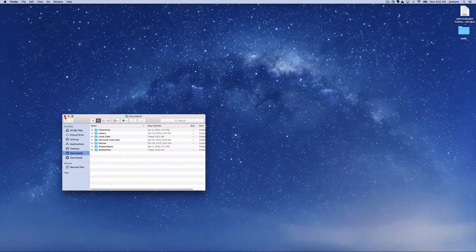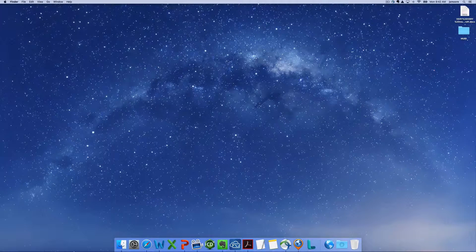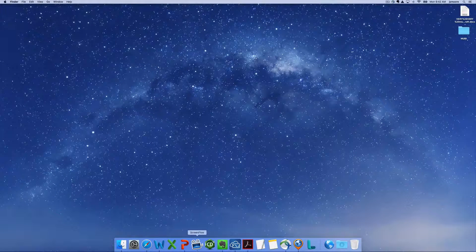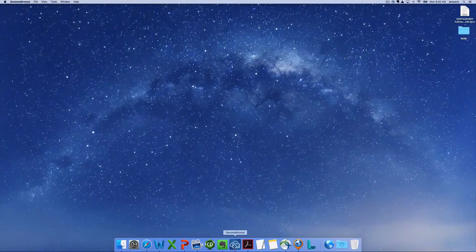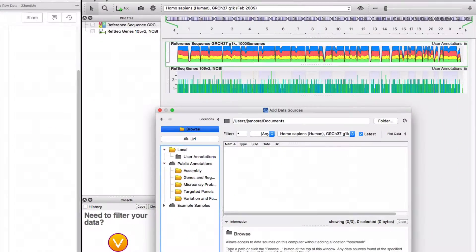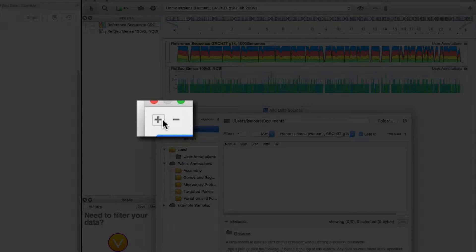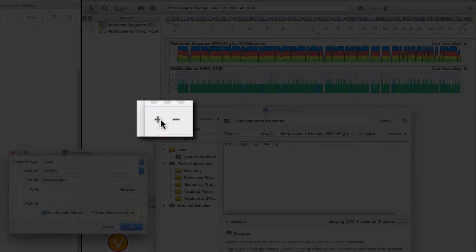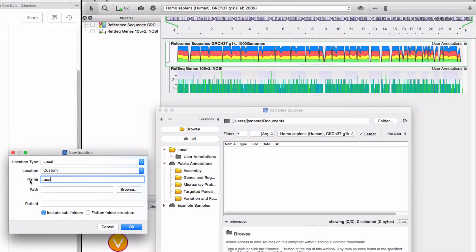Now launch Genome Browse. Use the add button to bring up the add data sources window. Make a bookmark to your newly created local data folder. Name the bookmark local data.